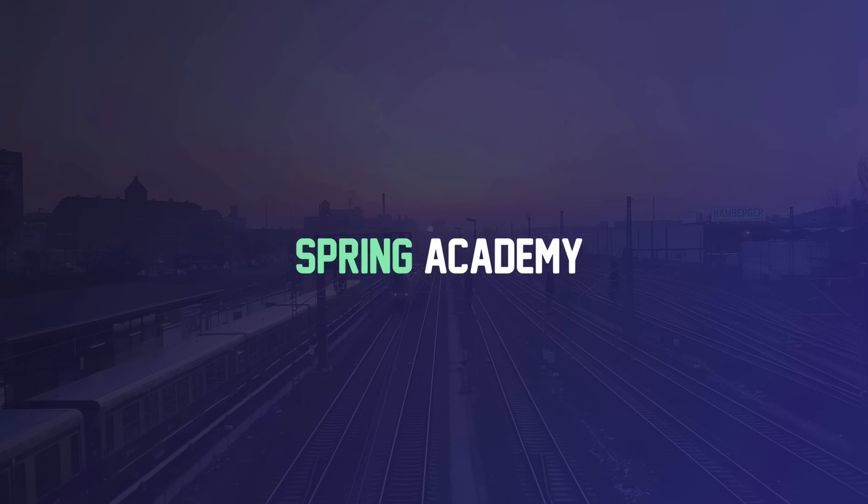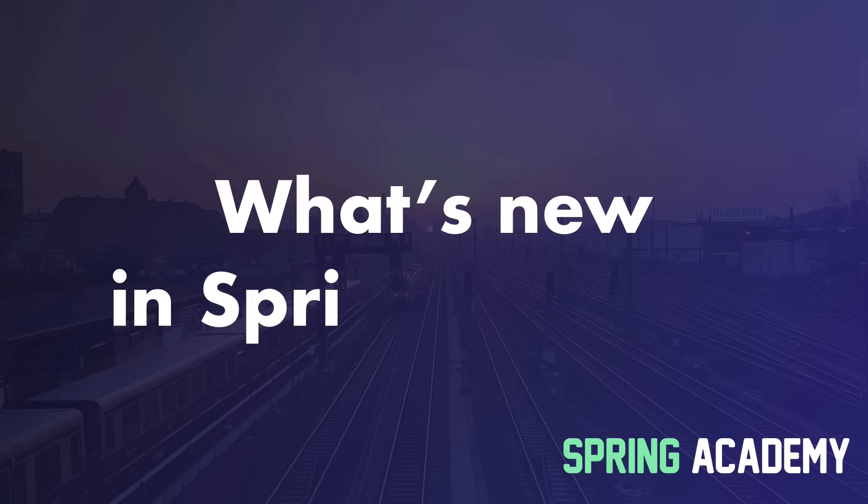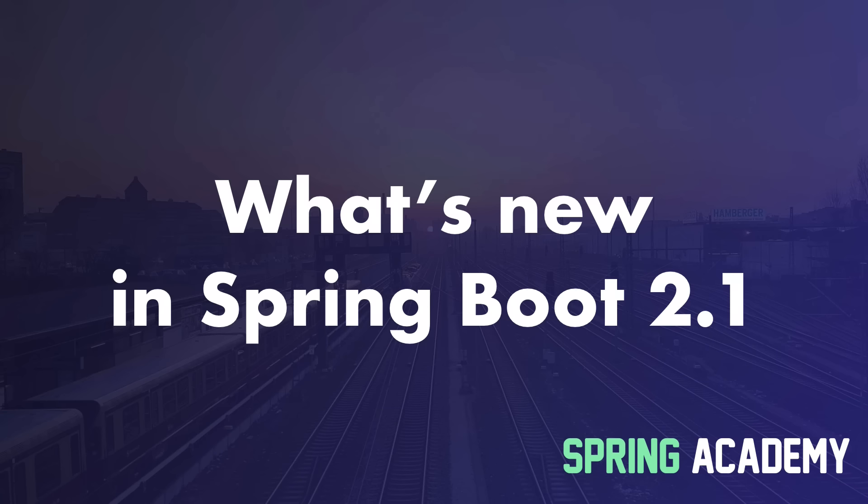Hello everyone and welcome to Spring Academy. Today we are going to quickly check what's new in upcoming Spring Boot 2.1.